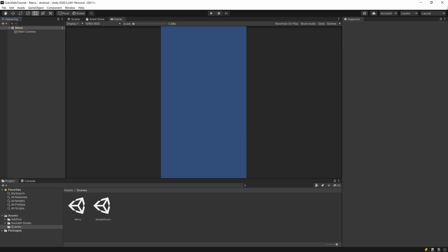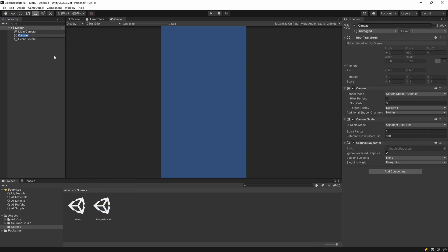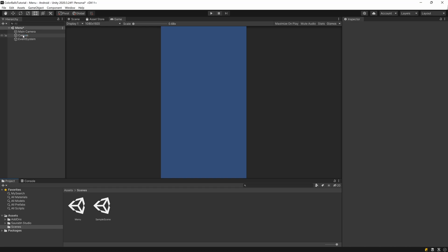Right-click and add UI > Canvas. For the canvas, change the Render Mode to Screen Space Overlay, set the UI Scale Mode to Scale With Screen Size, and set the Reference Resolution to 480 by 800. Set Match to 0.5 so width and height are cropped proportionally on different resolutions.